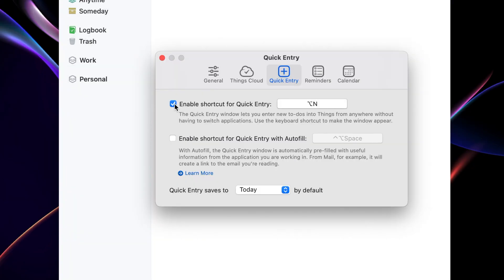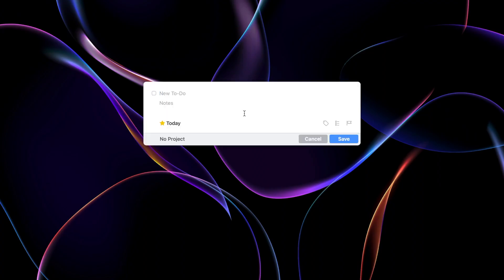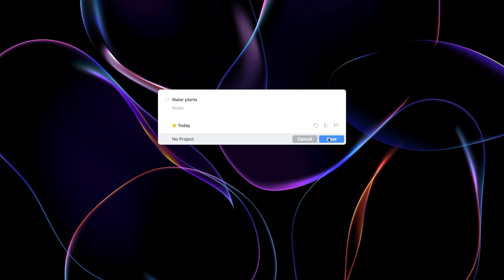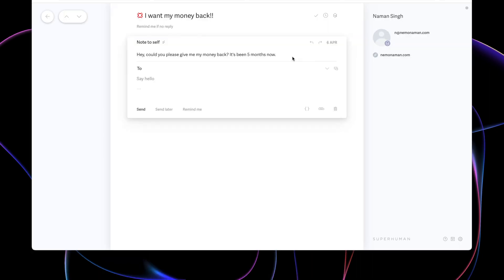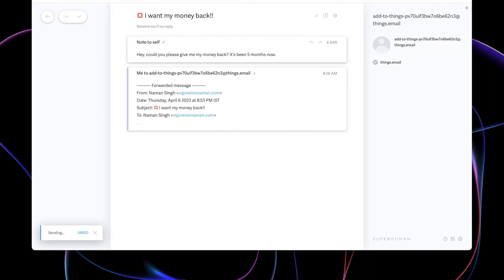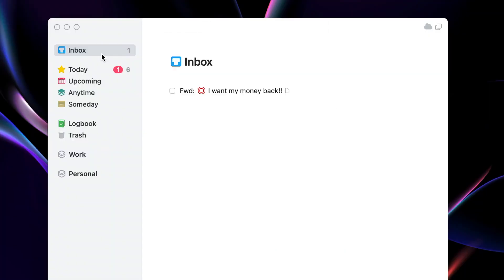You can enter new to-dos into Things3 from anywhere without having to switch apps. When I press Option+End, this window appears and I can quickly add a task. One feature I really love is Mail to Things3 — you can send or forward an email directly to the Things3 app. This video is just an overview of what you can achieve through Things3, but I really love it.